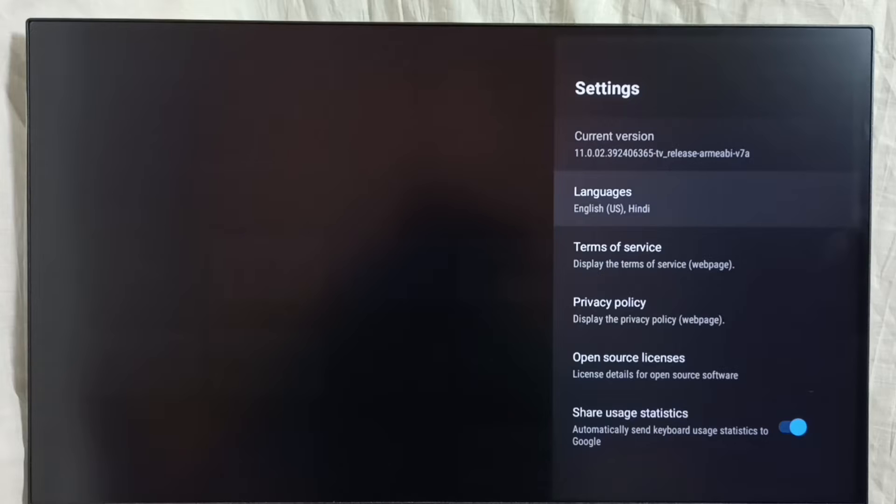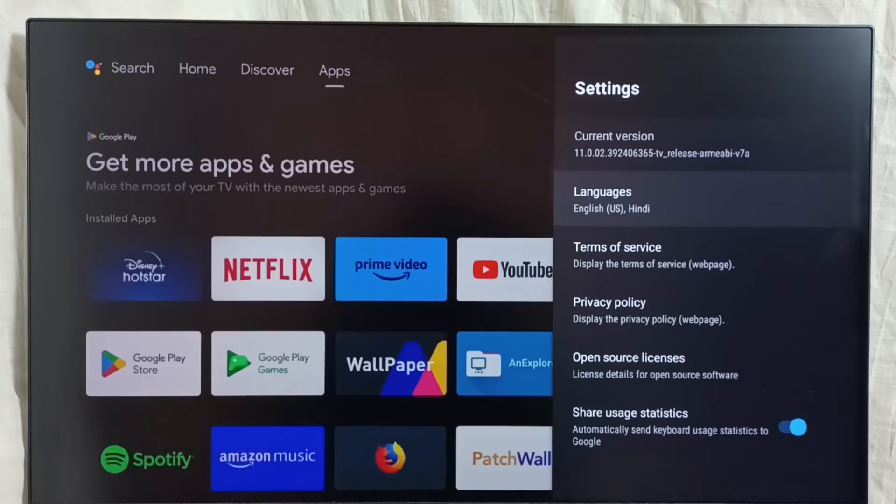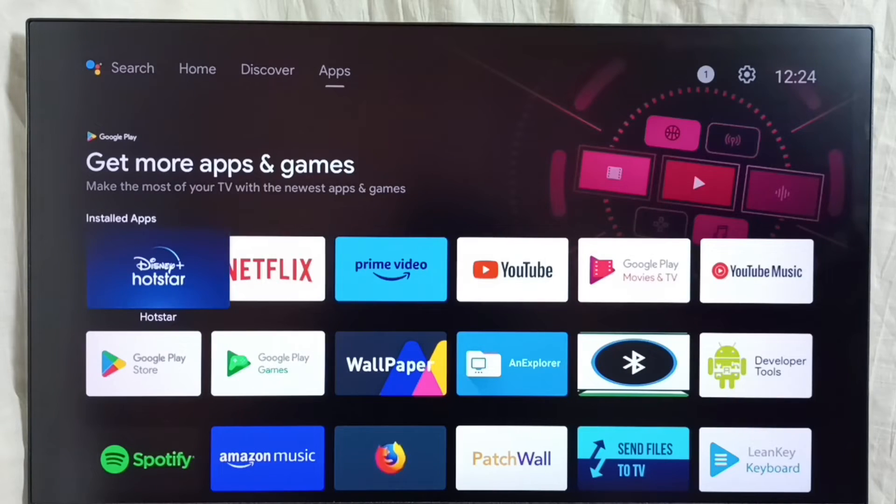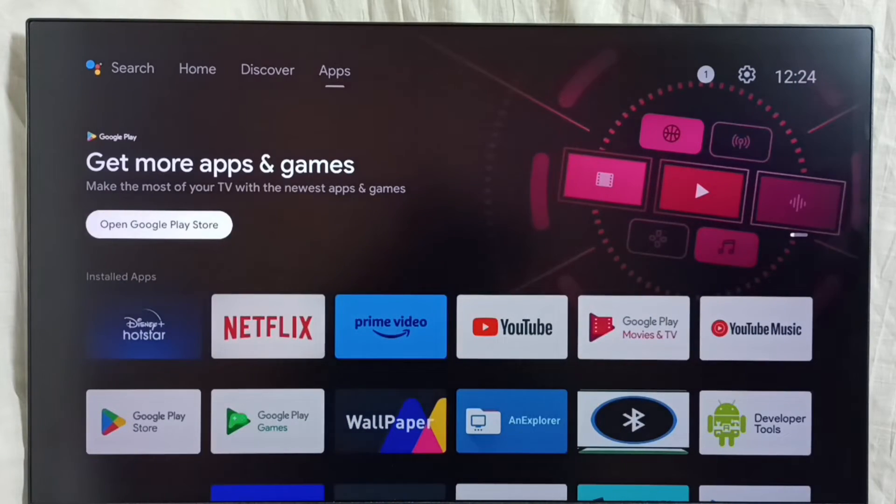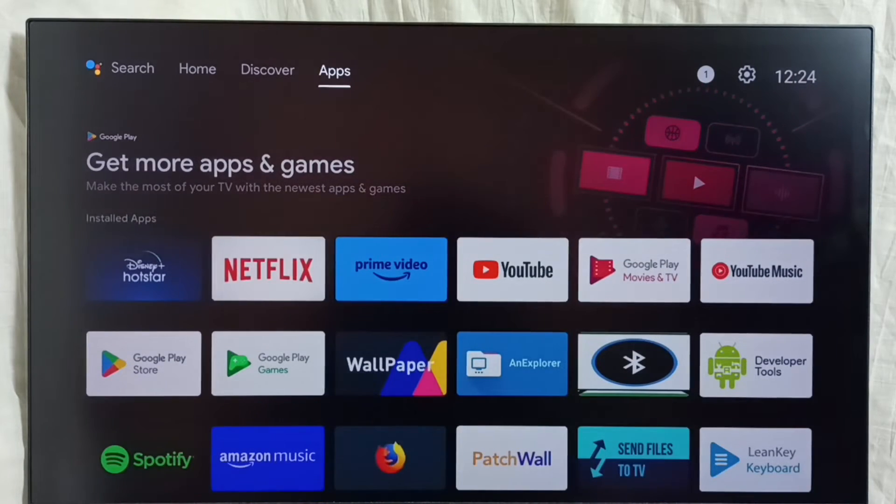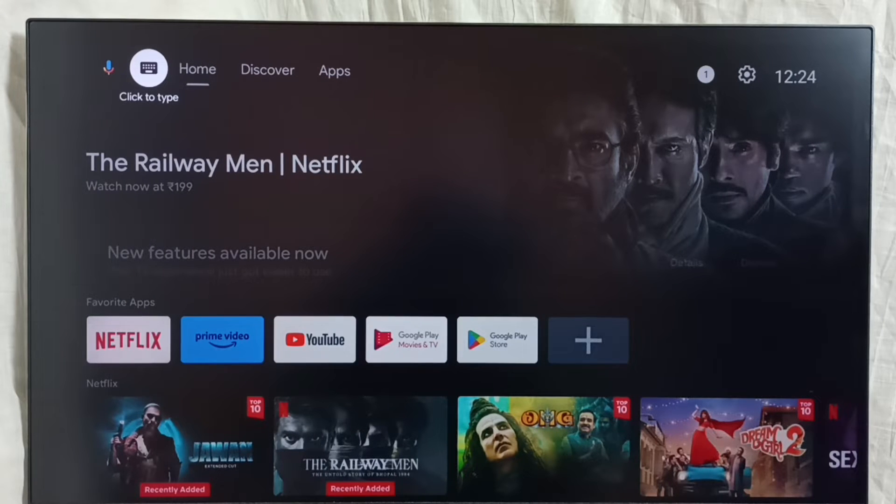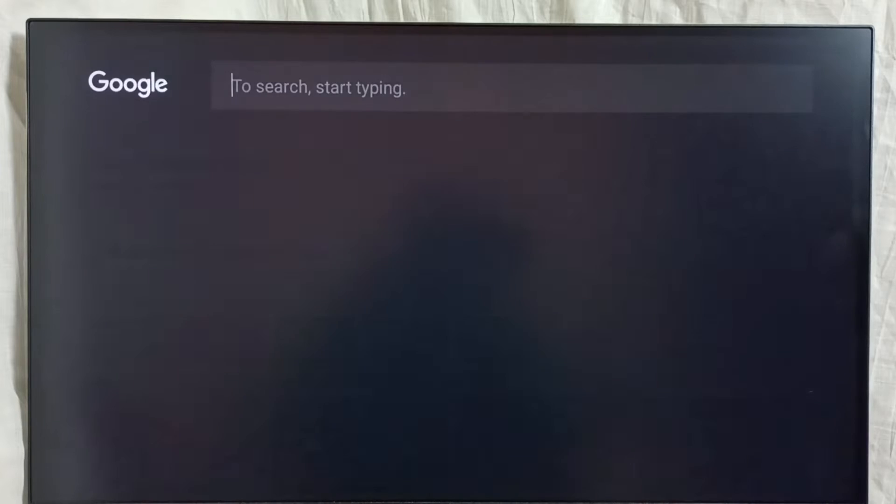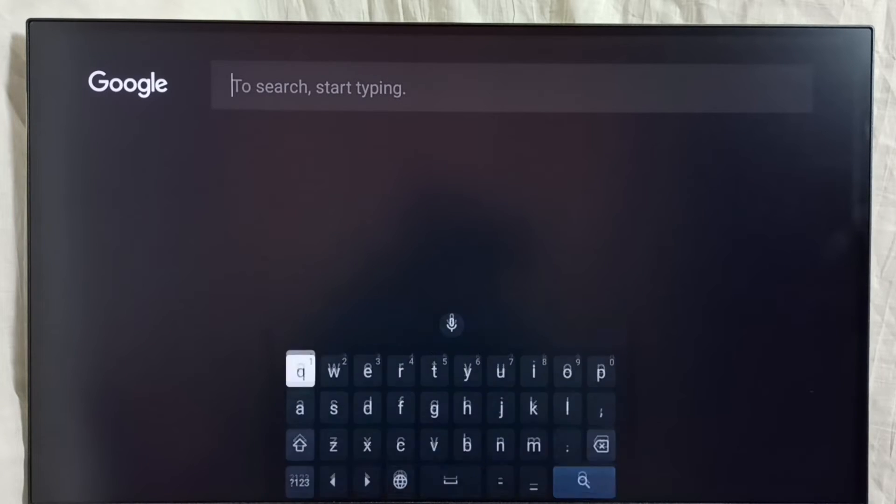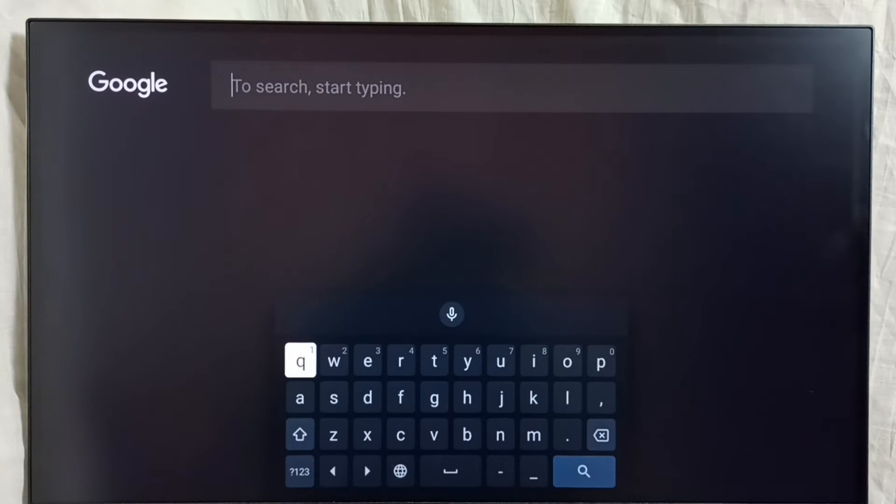So let me test it. Go to home screen. Then go to search. And here we can see the keyboard.